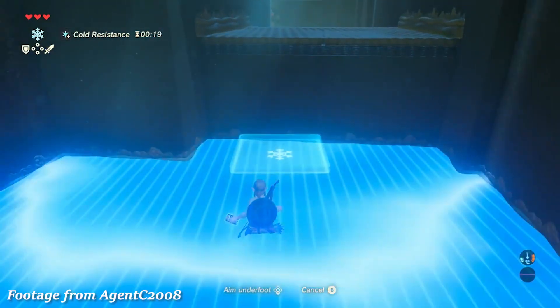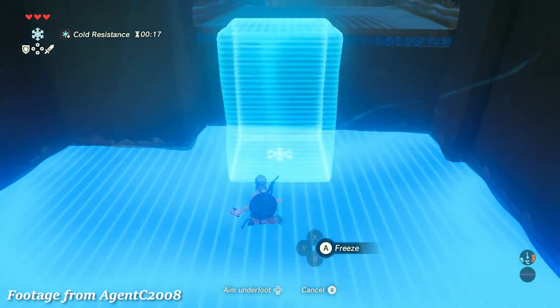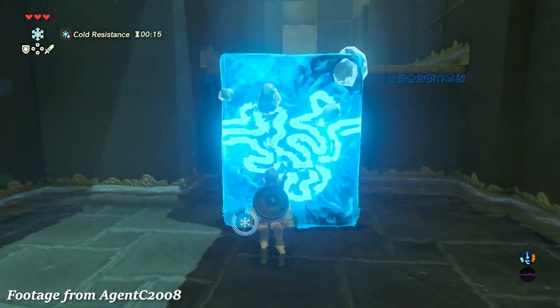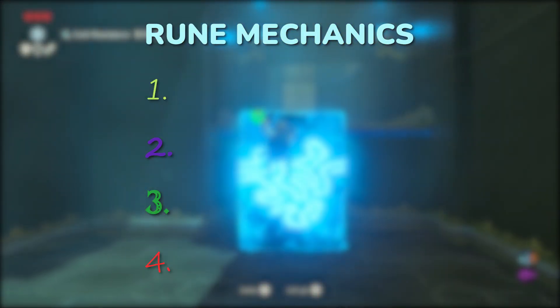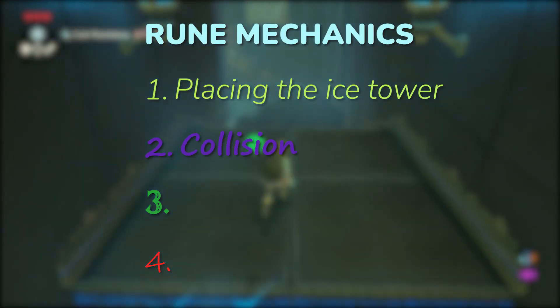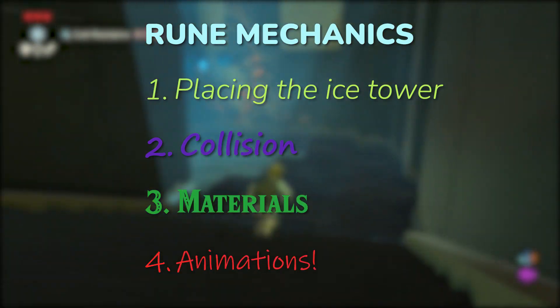The Cryonis rune from Breath of the Wild - you all know it, you all love it, it's the ice conjuring spell from Link's Steampunk iPad. We're going to break down the rune mechanics into four parts: placing the ice tower only on water, collision, materials, and the ice-growing animation.